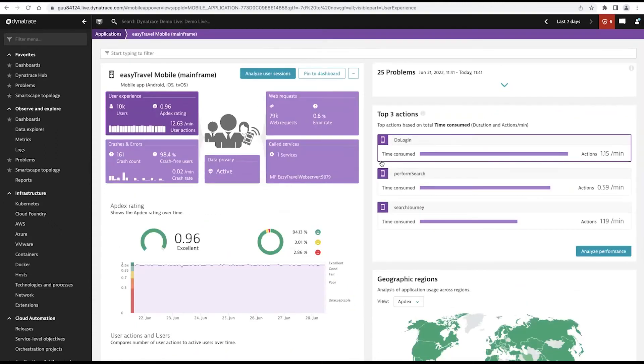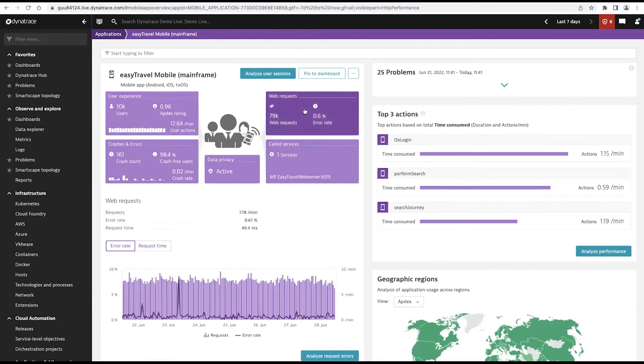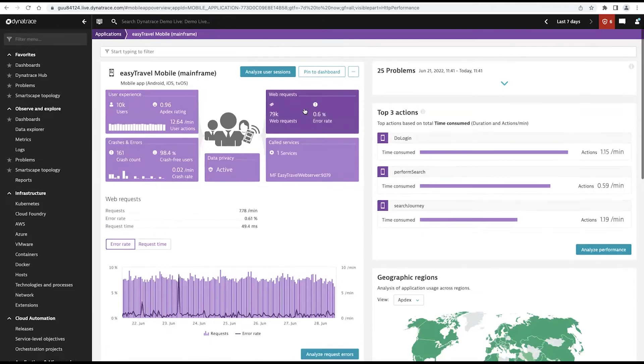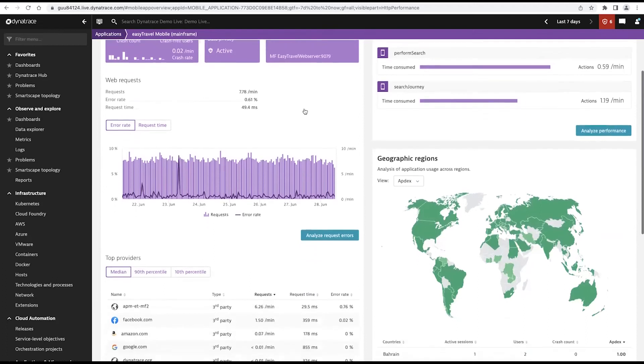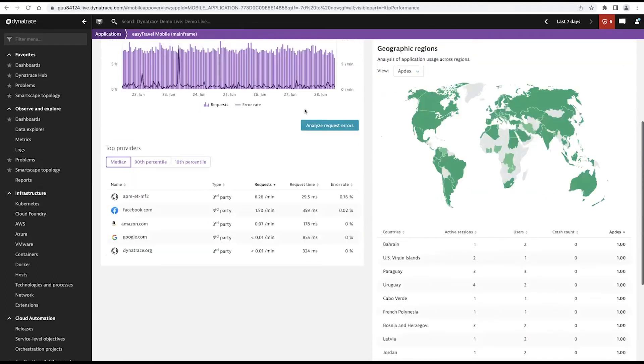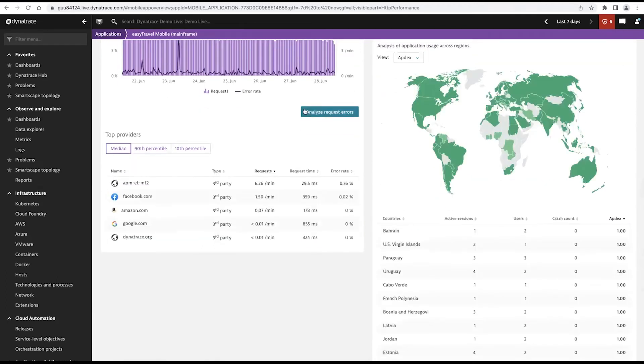Now, Dynatrace also provides more technical detail information as well. It will provide information in terms of the web requests. So if your native application is using third party, we're going to pull that information out so we can actually see what's the impact that those third party requests are having on my application.